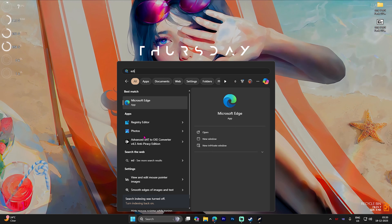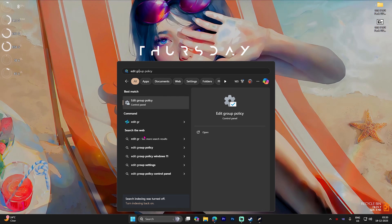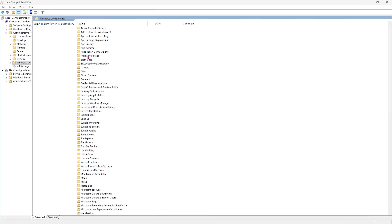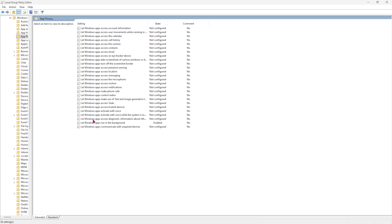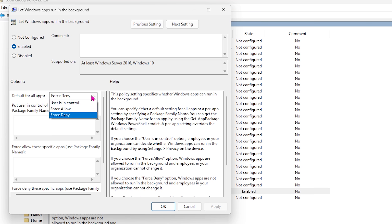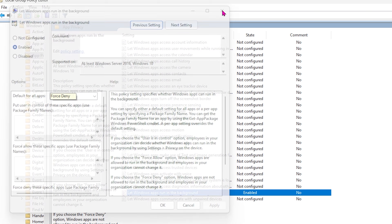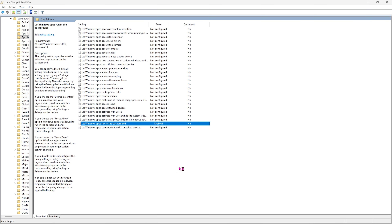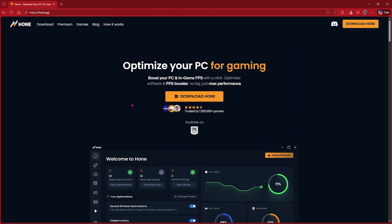Step number three is disabling background applications. Search for Edit Group Policy on your PC. Double-click on Computer Configuration, then Administrative Templates, then Windows Components, then App Privacy. Find 'Let Windows apps run in the background,' enable this policy, and set the default for all applications to Force Deny. This will deny all applications from running in the background, saving useful system resources for games.